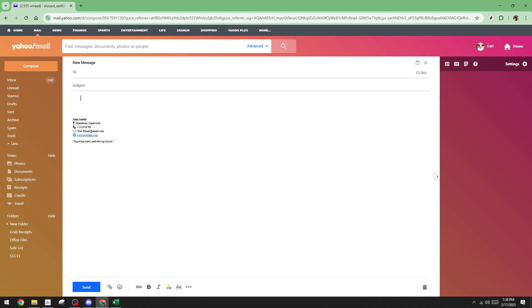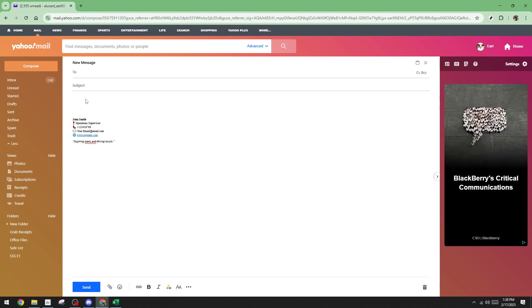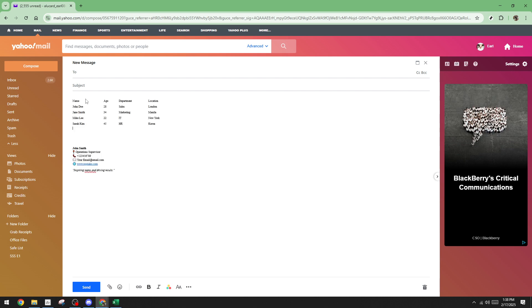Once the compose window is open, click into the body of the email — it's time to paste the table you copied earlier. Use the keyboard shortcut Control+V, or Cmd+V if you're on a Mac, to paste the table directly into your email.